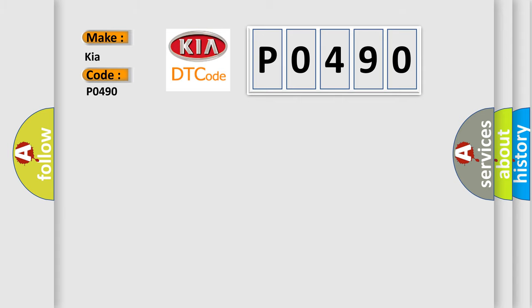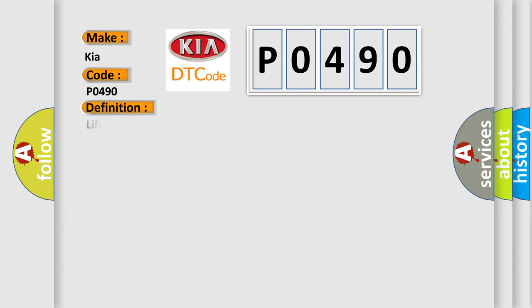The basic definition is Liftgate motor control circuit short to battery. And now this is a short description of this DTC code.